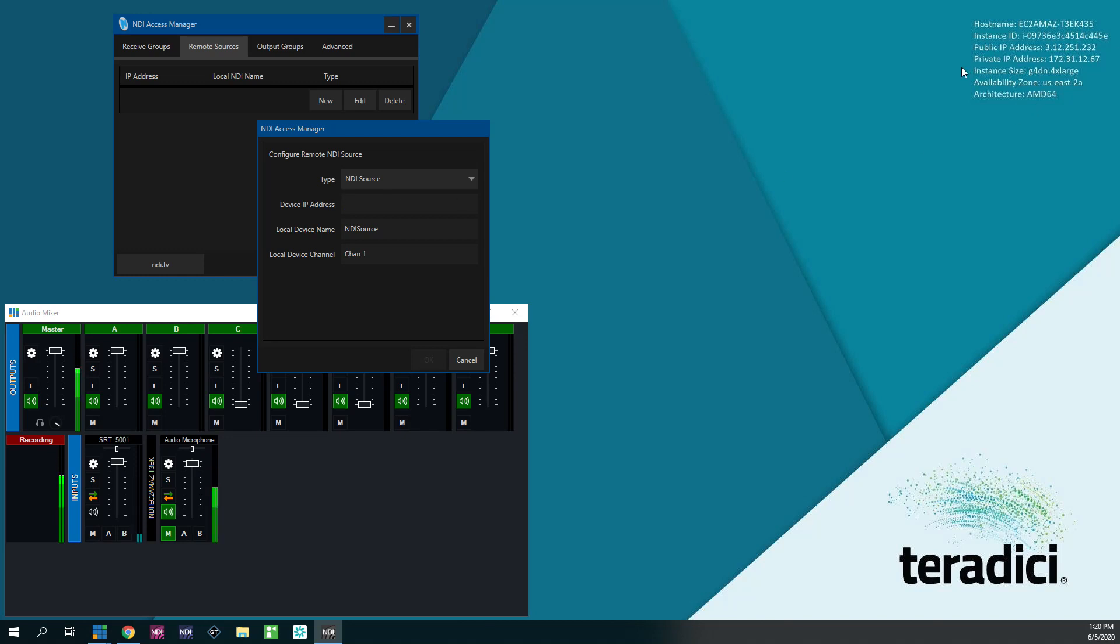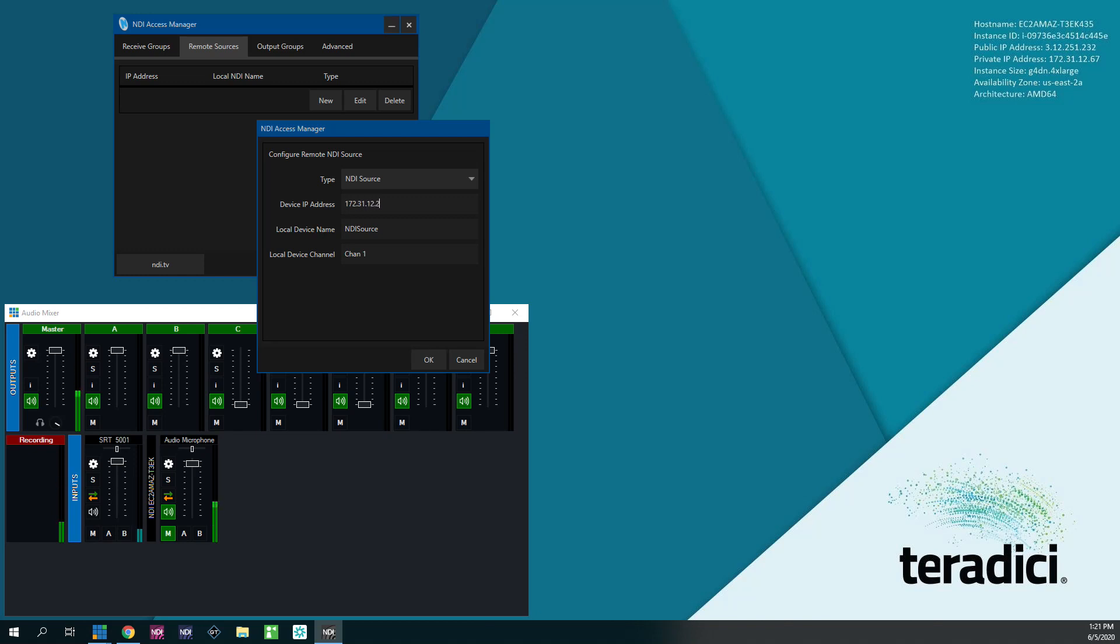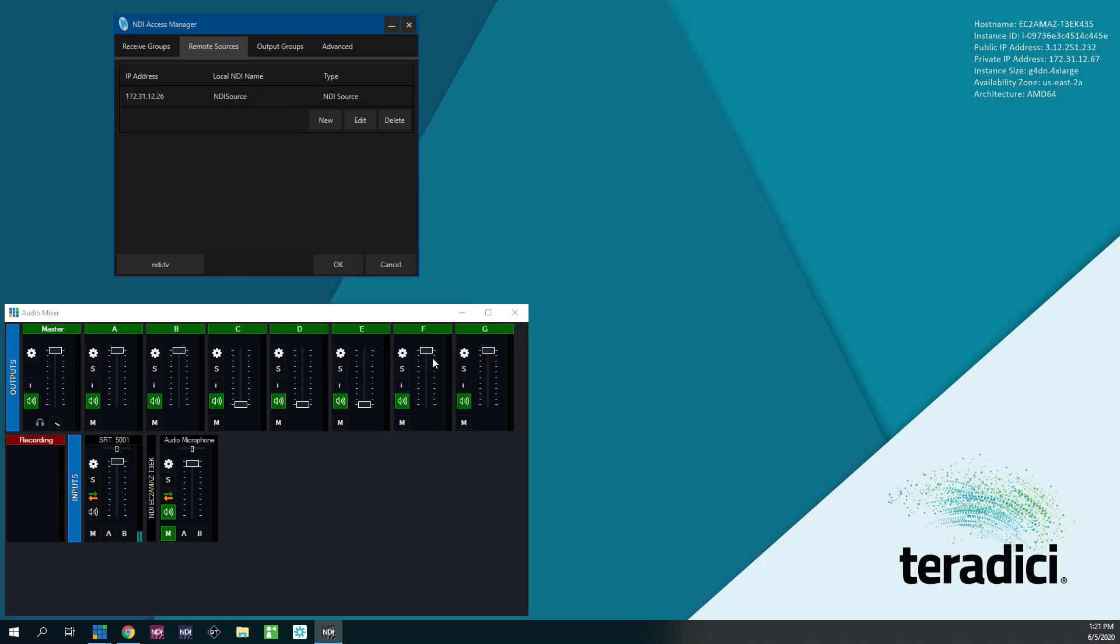I want to have an NDI source, and I want to tell it the private IP address of your second machine instance. So this is the private IP address. It's listed right here by default on AWS instances. So I'm going to type that in. My other machine's IP is 172.31.12.26. I'm going to click OK.